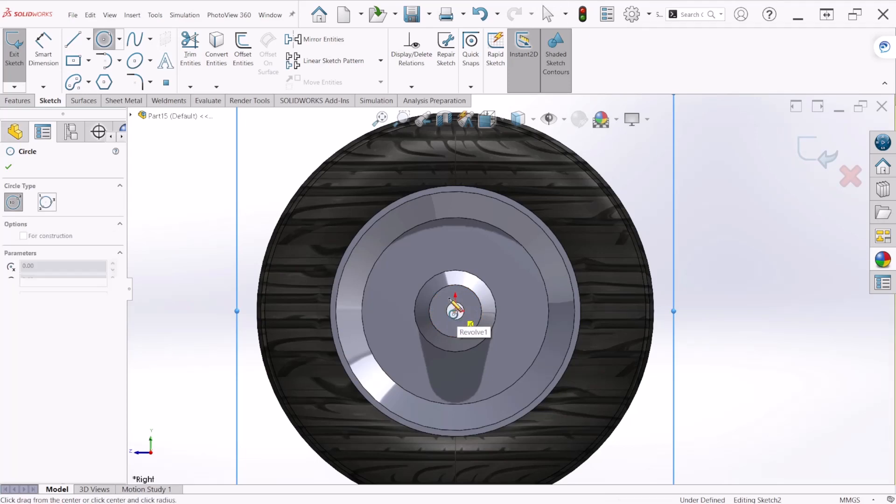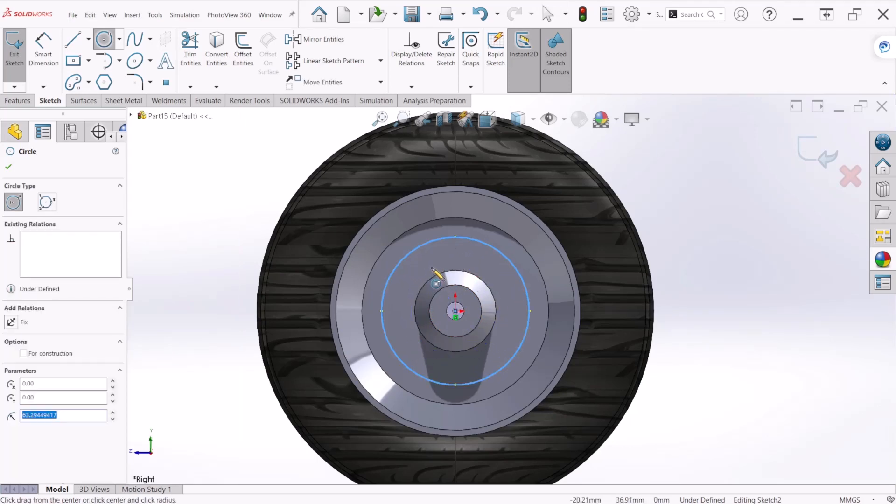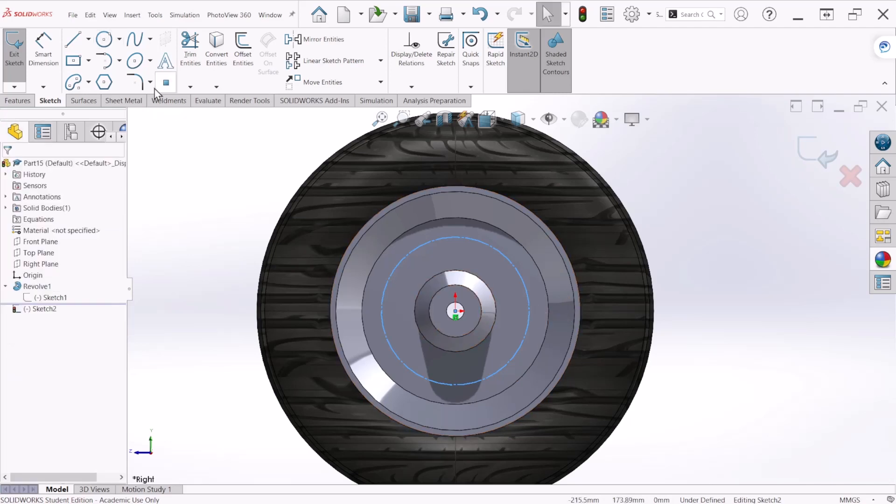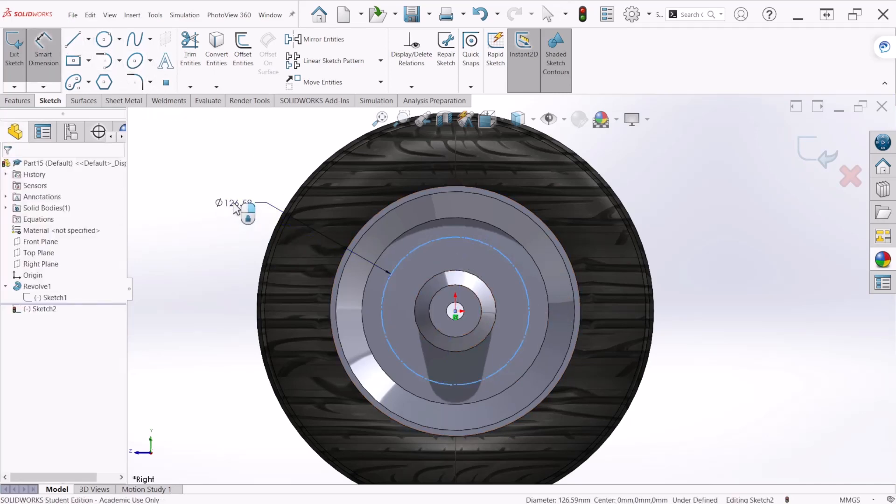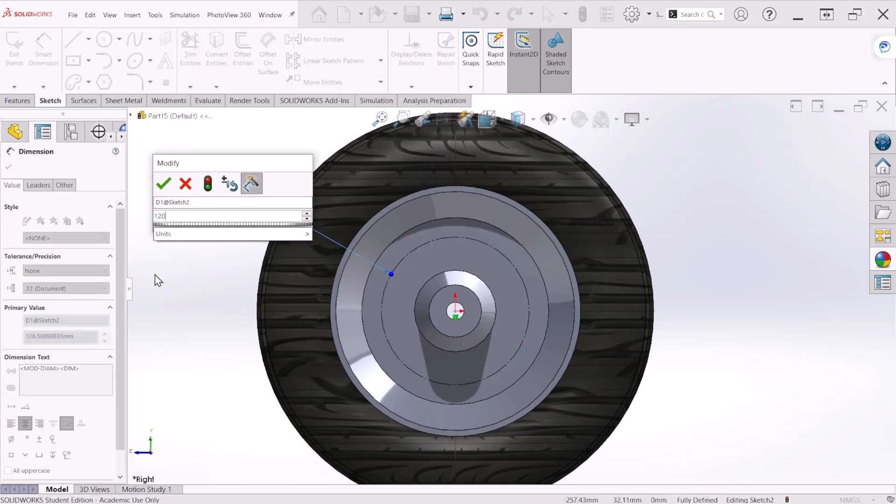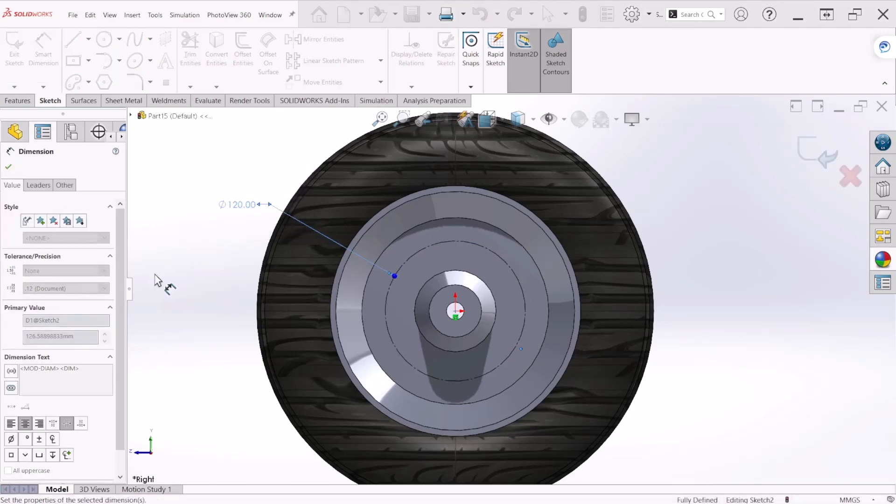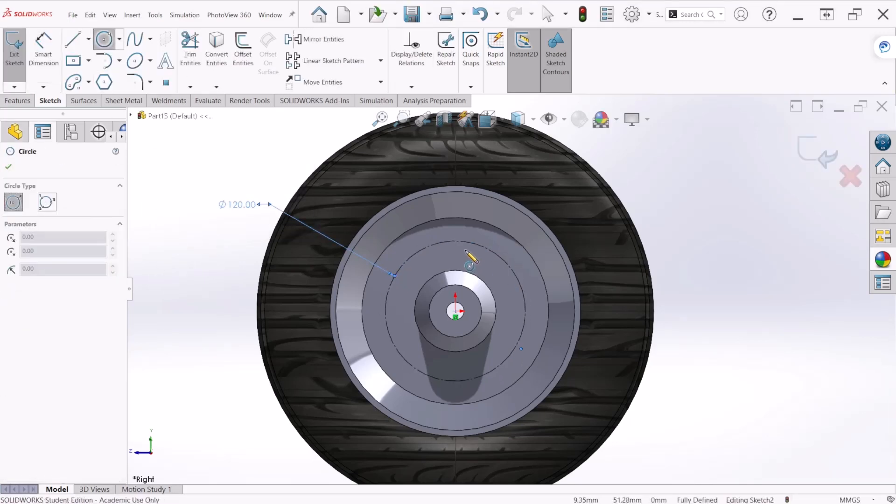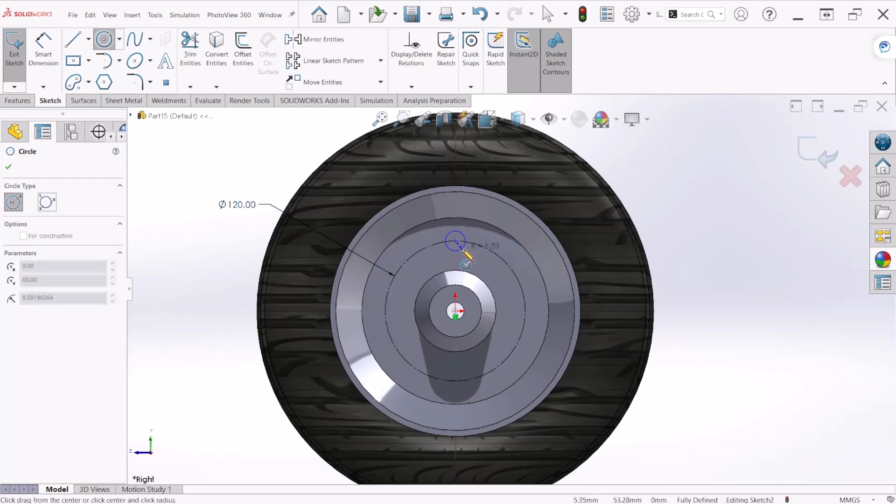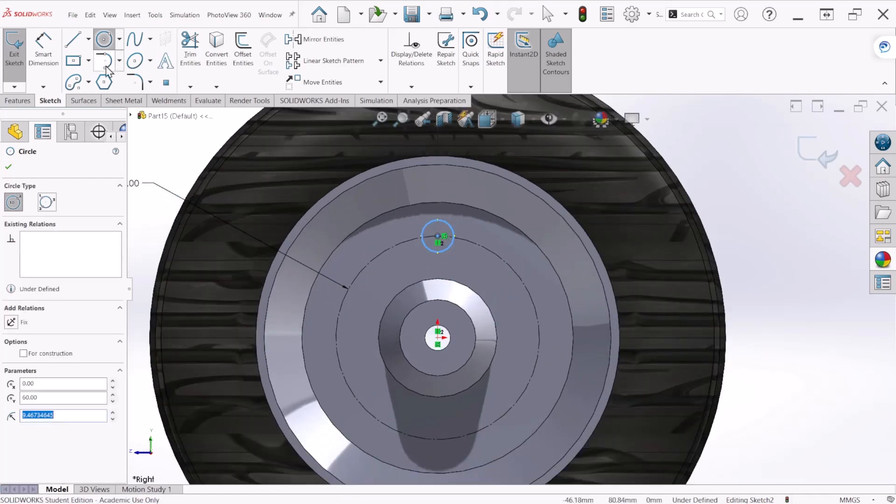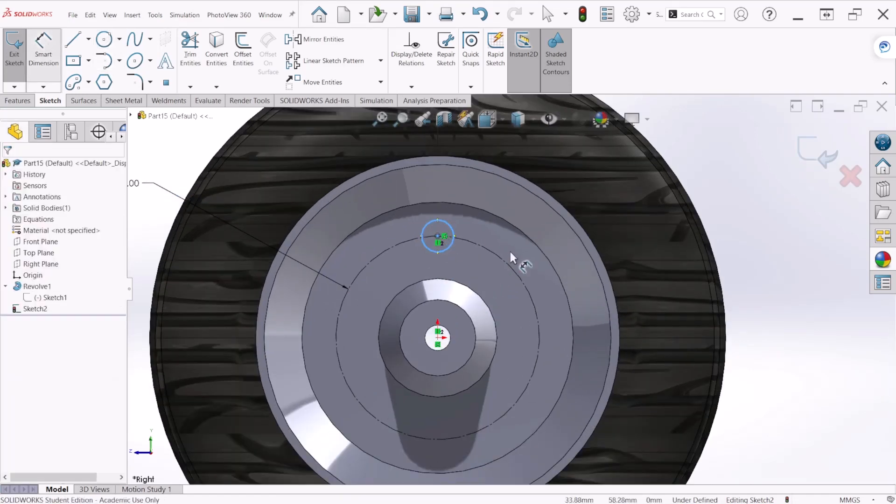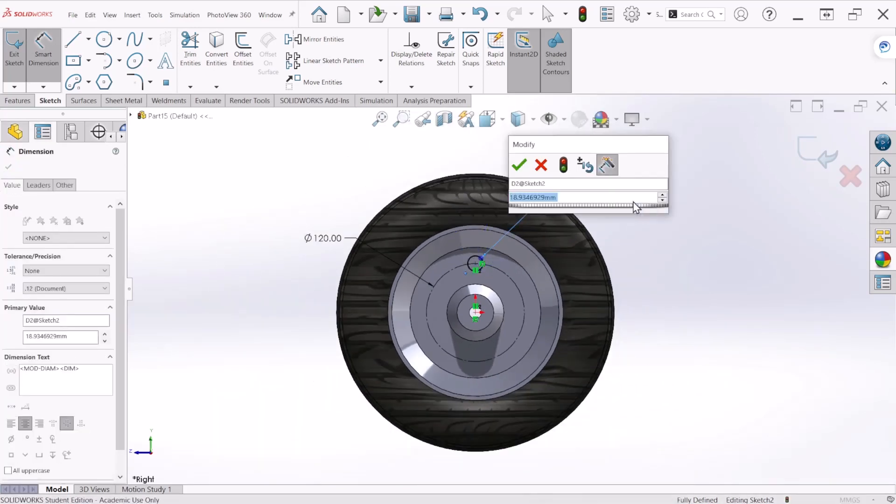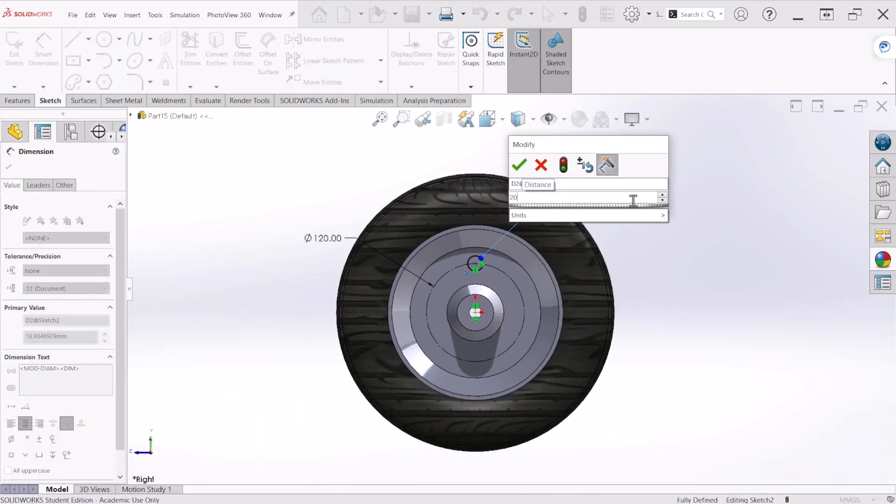We're going to create reference circles and anytime you use a line or circle for reference we can select that for construction. Let's provide a dimension on this one and let's make this 120. Now let's apply a circle and this is going to be 20.